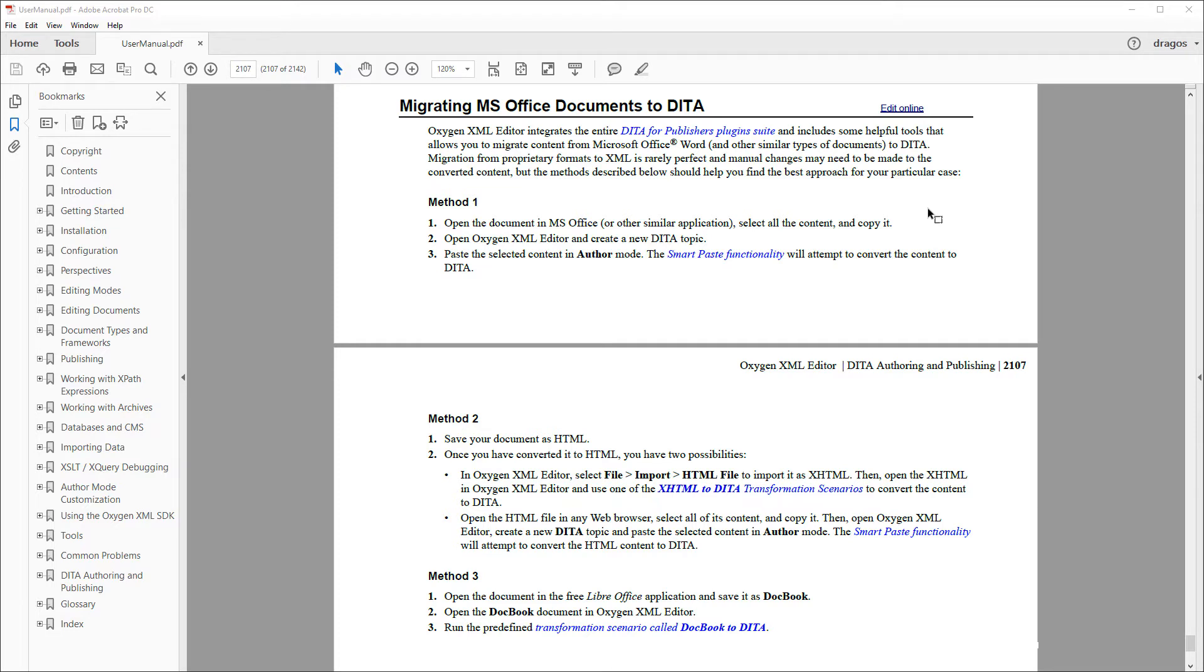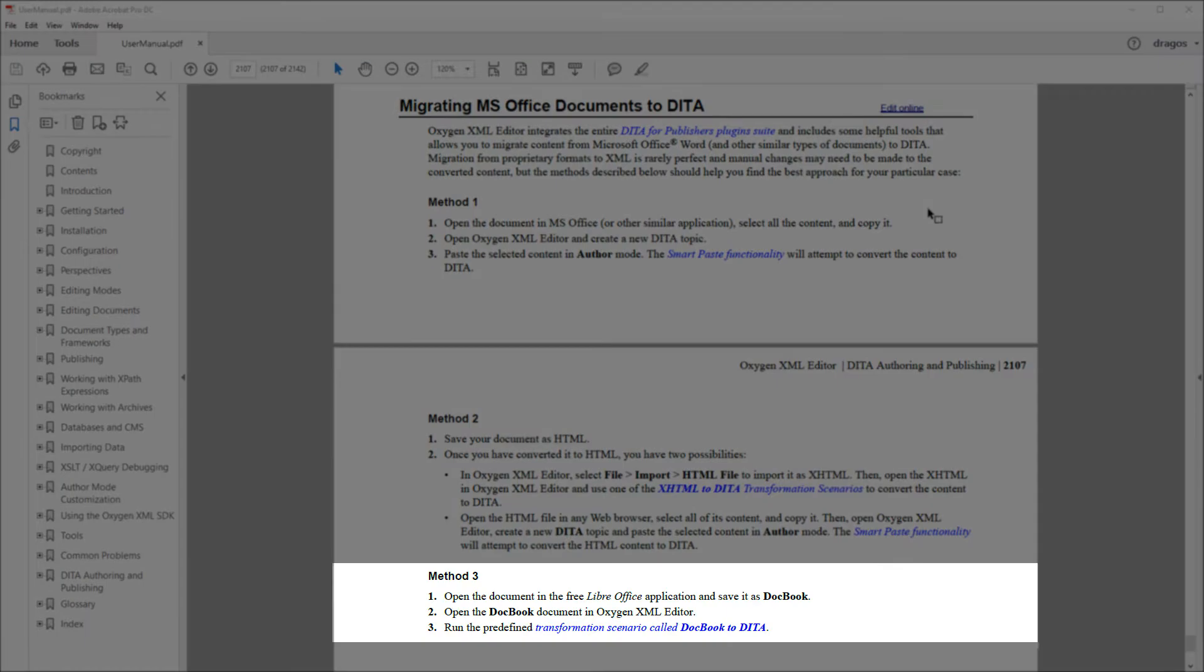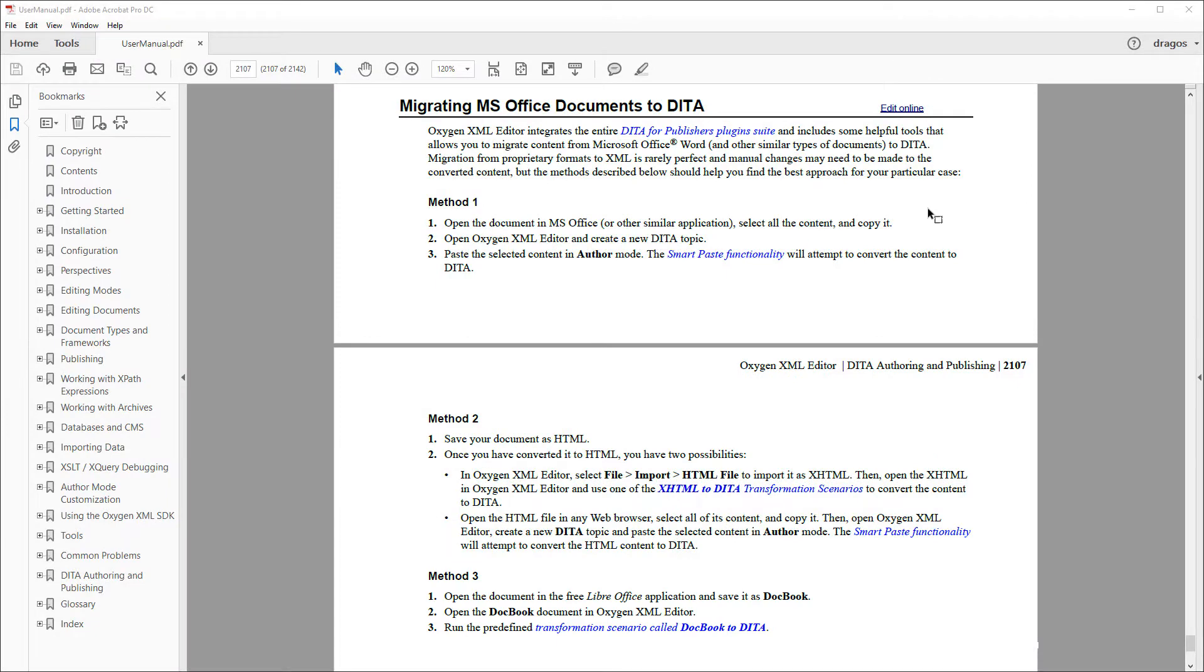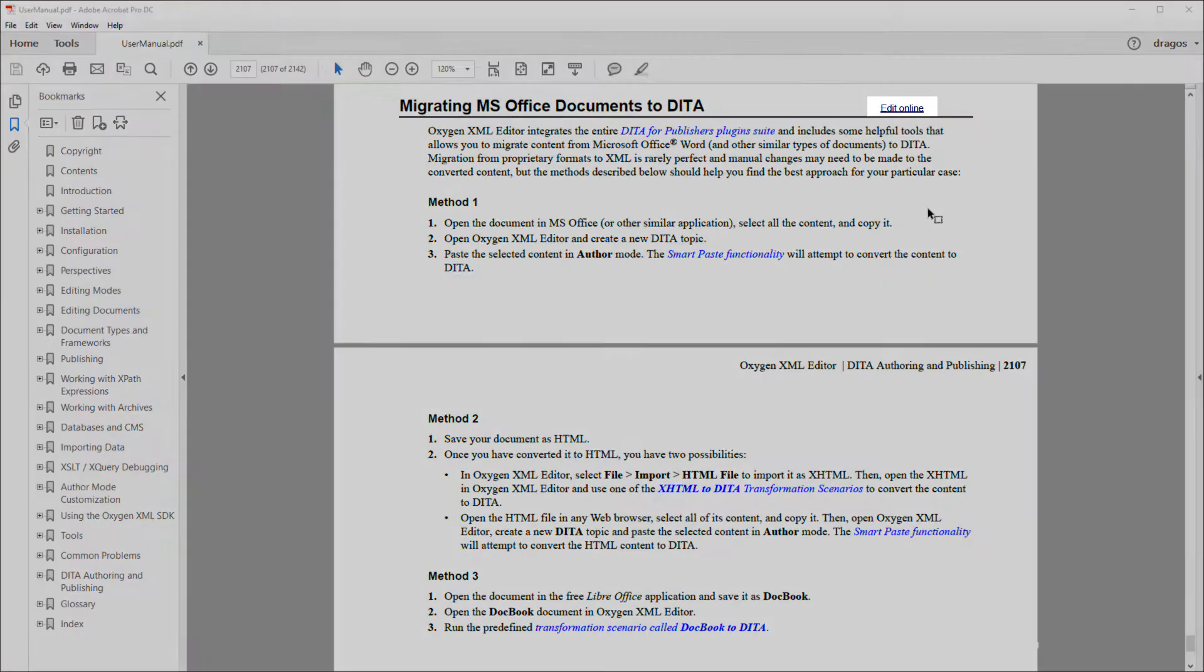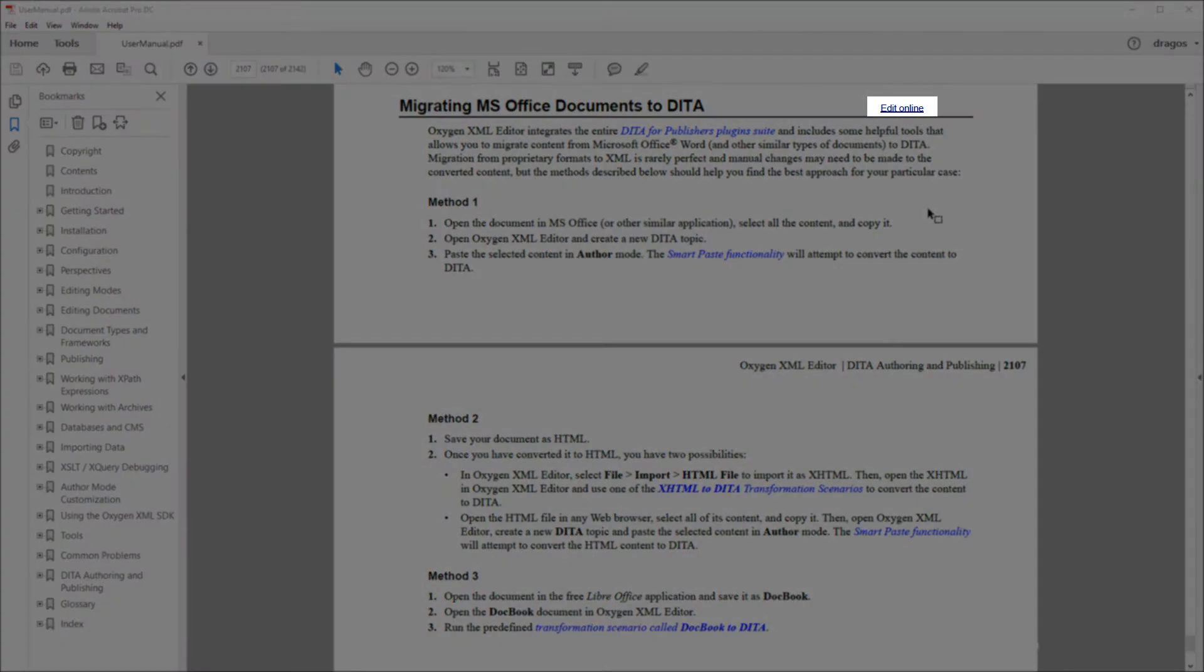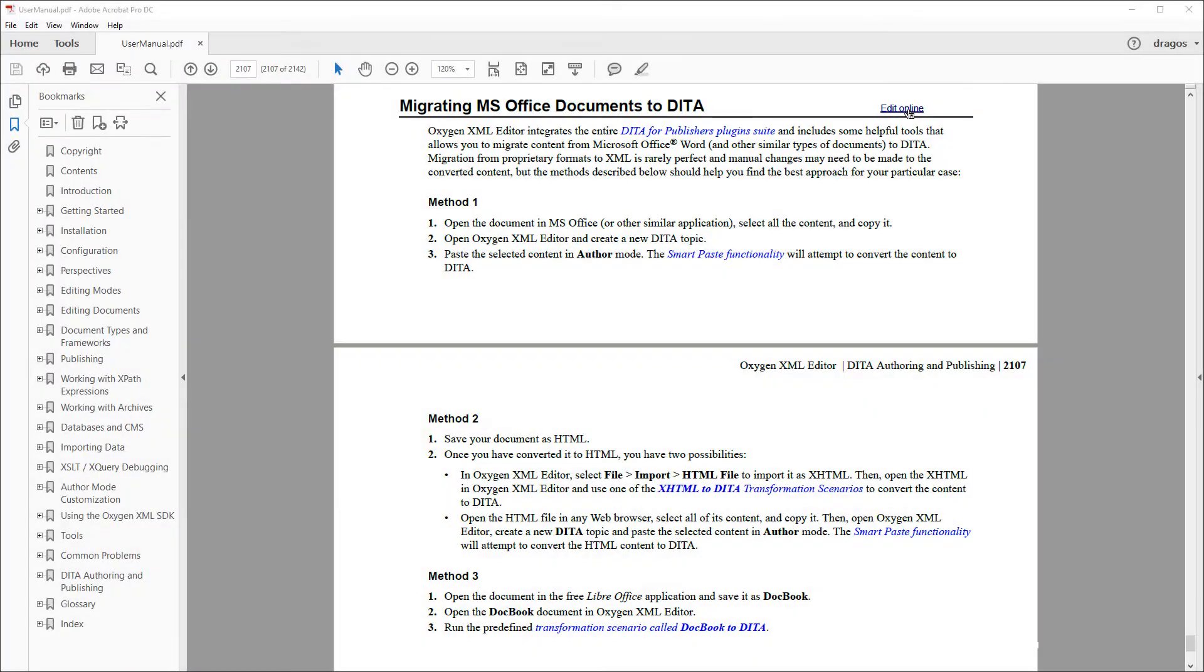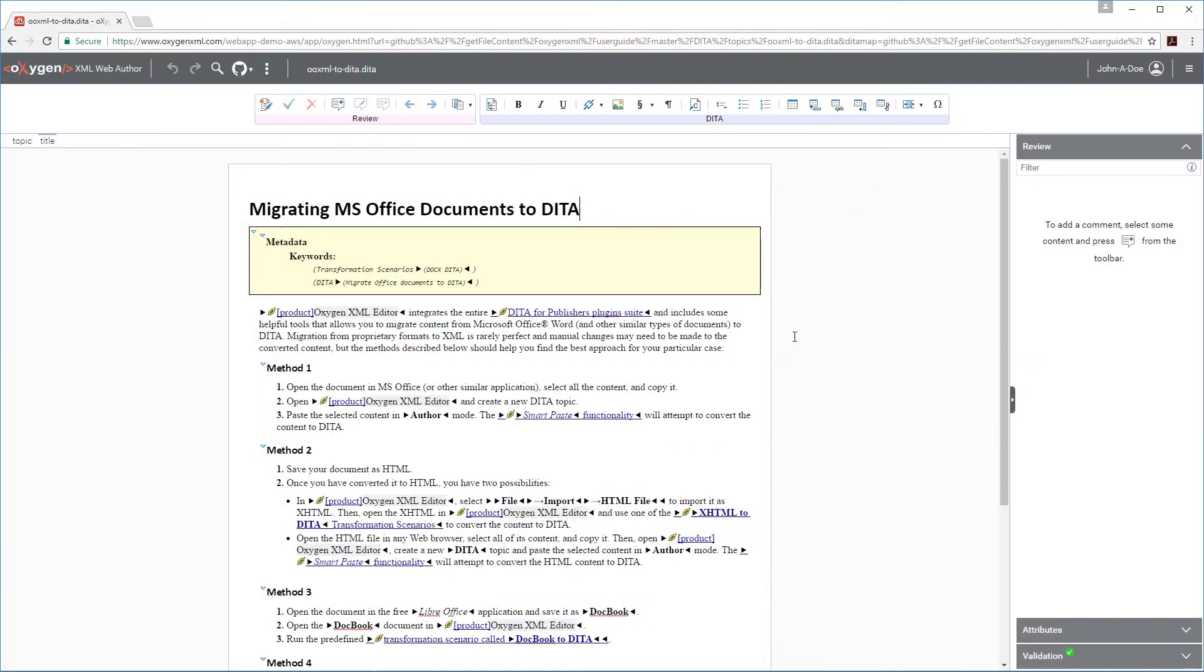Suppose I'm a proofreader and I'm using PDF output to review a topic about migrating MS Office documents to DITA. I notice that the third method is missing a step in the procedure. We've configured our PDF output to include an edit link, so I can simply click that link and the document is now opened in Web Author.